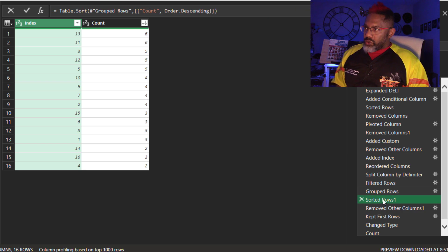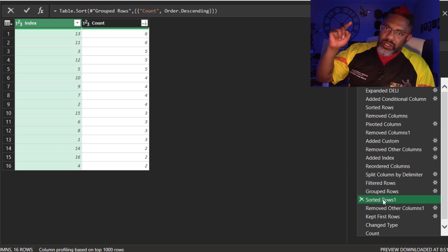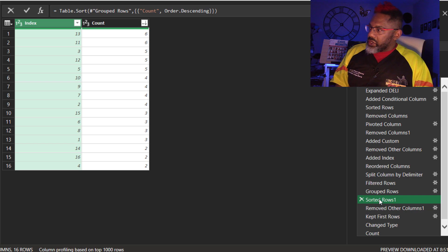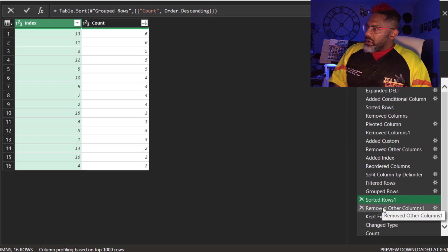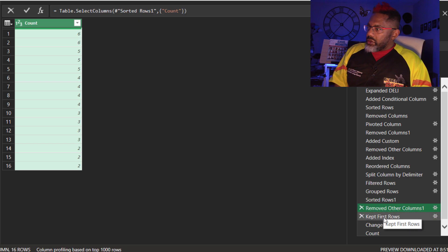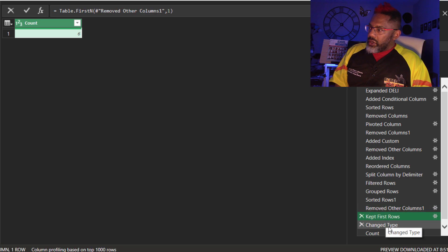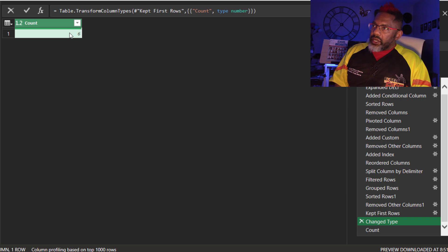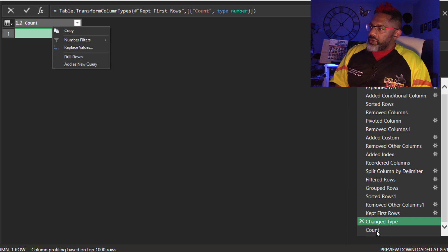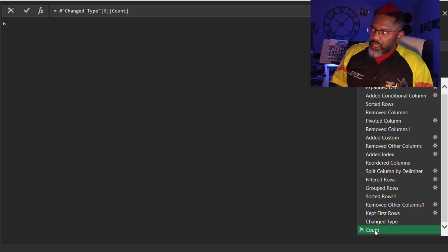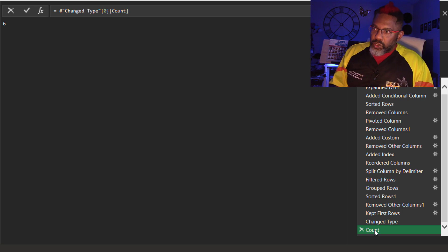Then I sort rows because I really need the greatest value here. Remove all the columns. Keep the first row. Then there's that change type step. And then I do a right click and drill down. That's how I have just a six right there. And this is the header count query.